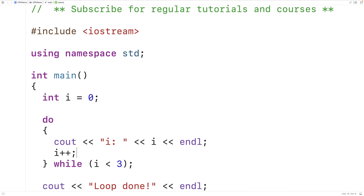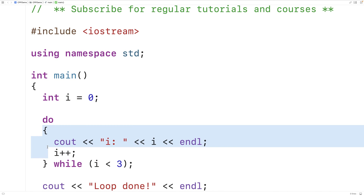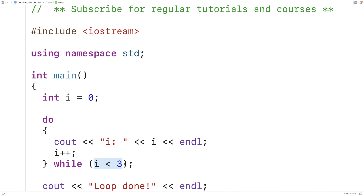The way this is going to work is that i is going to be initialized to zero. Then the loop body is going to be executed — and it's going to be executed the first time regardless of the condition. We're going to output that i is zero, then we're going to increment i by one. Then this condition will be evaluated to determine whether the loop body should execute again. At this point i will be one, and one is less than three.